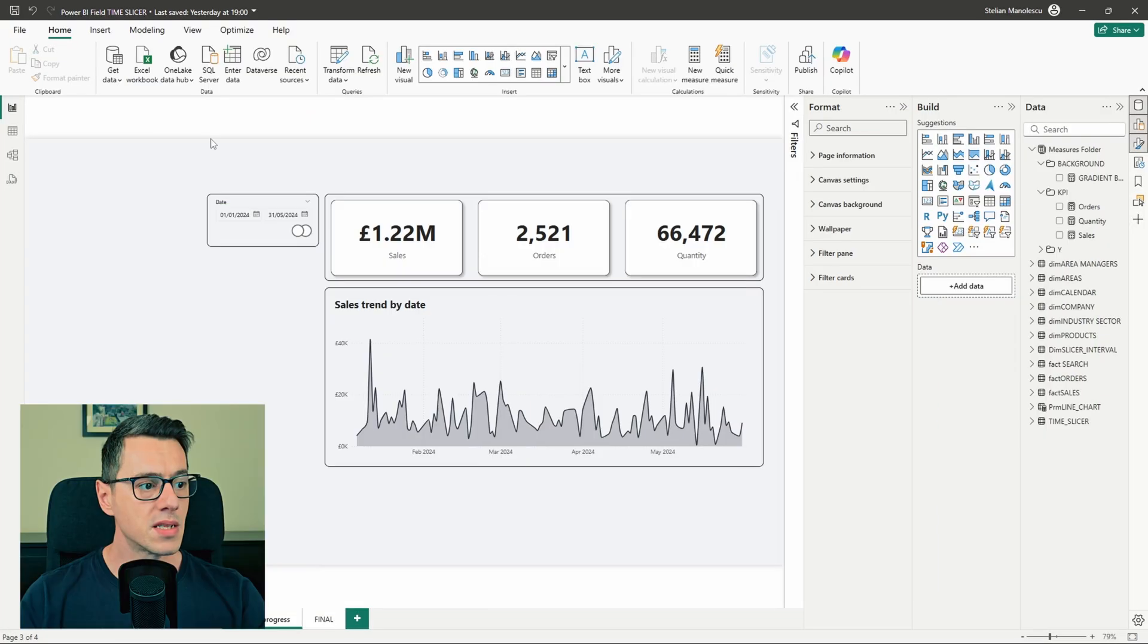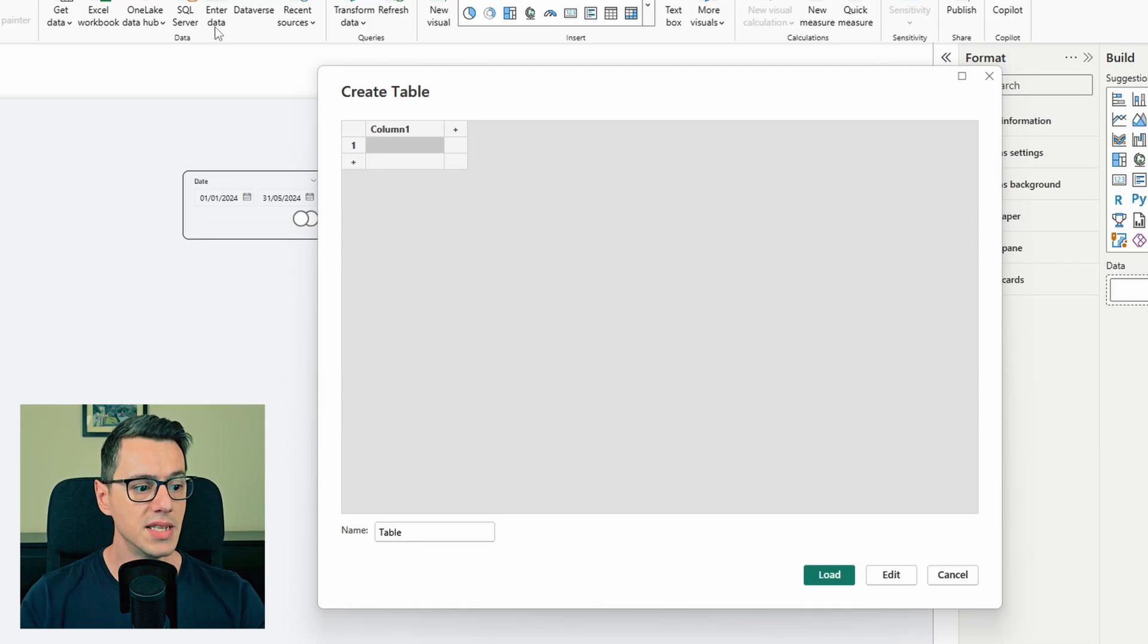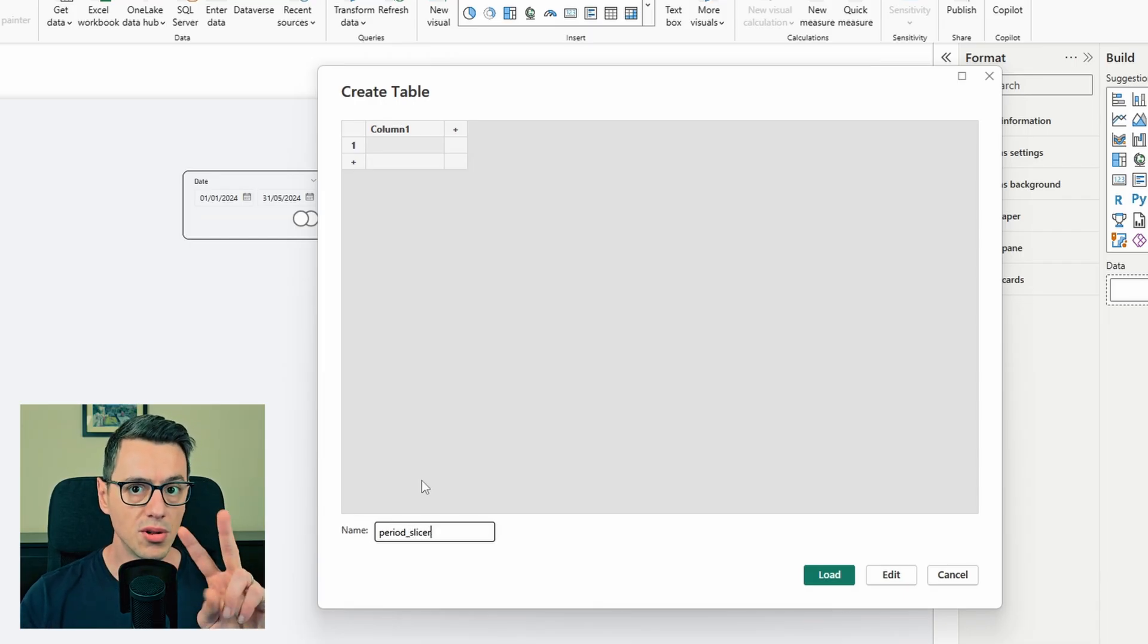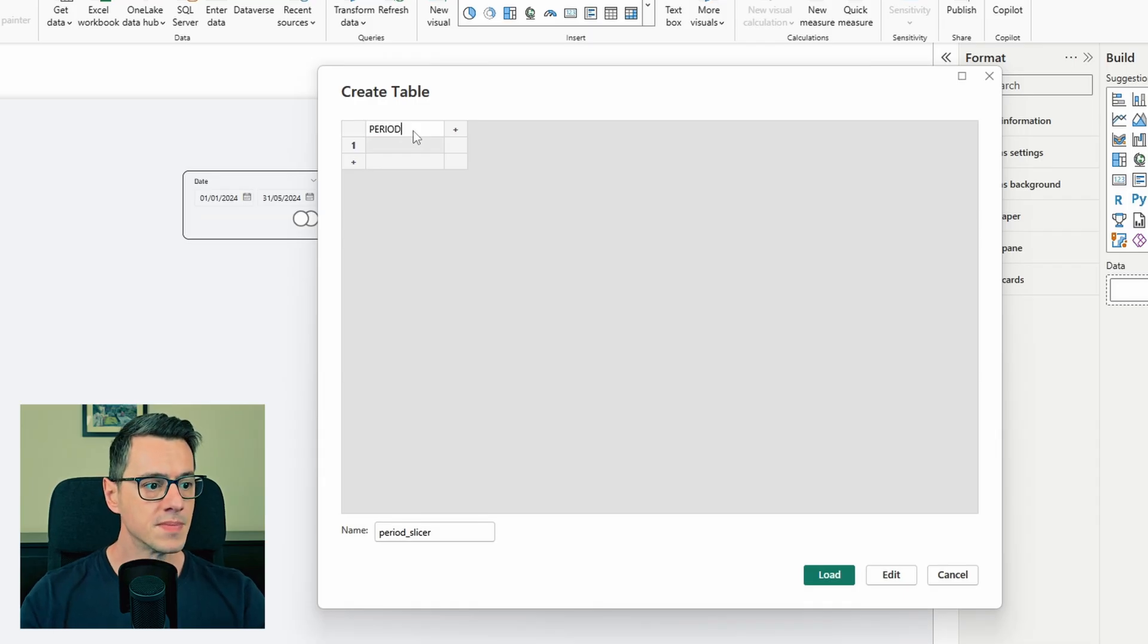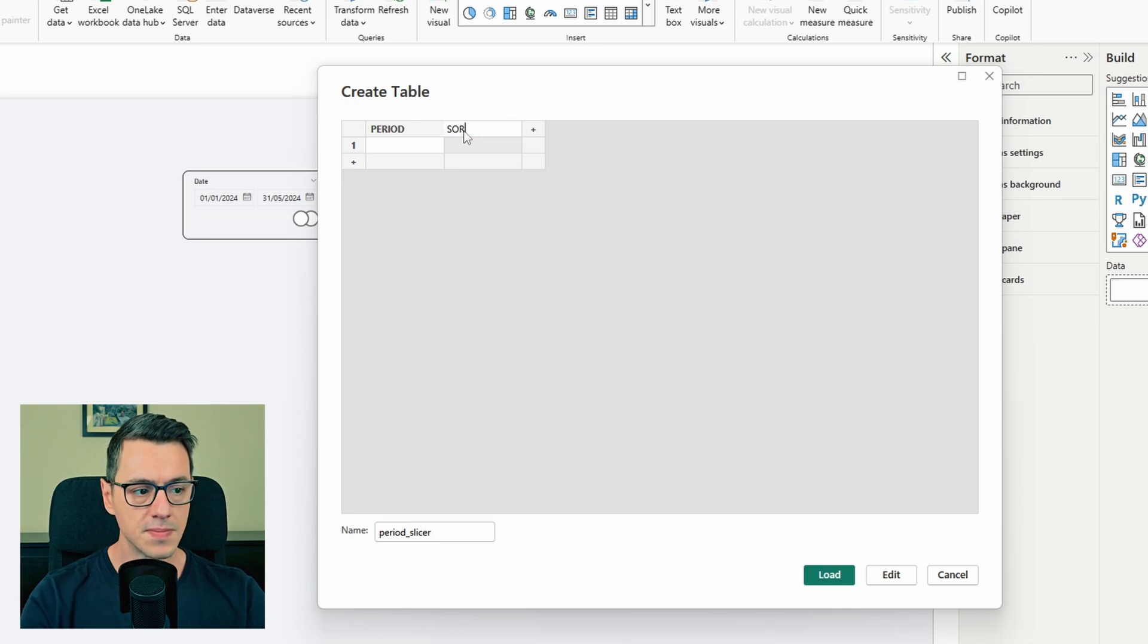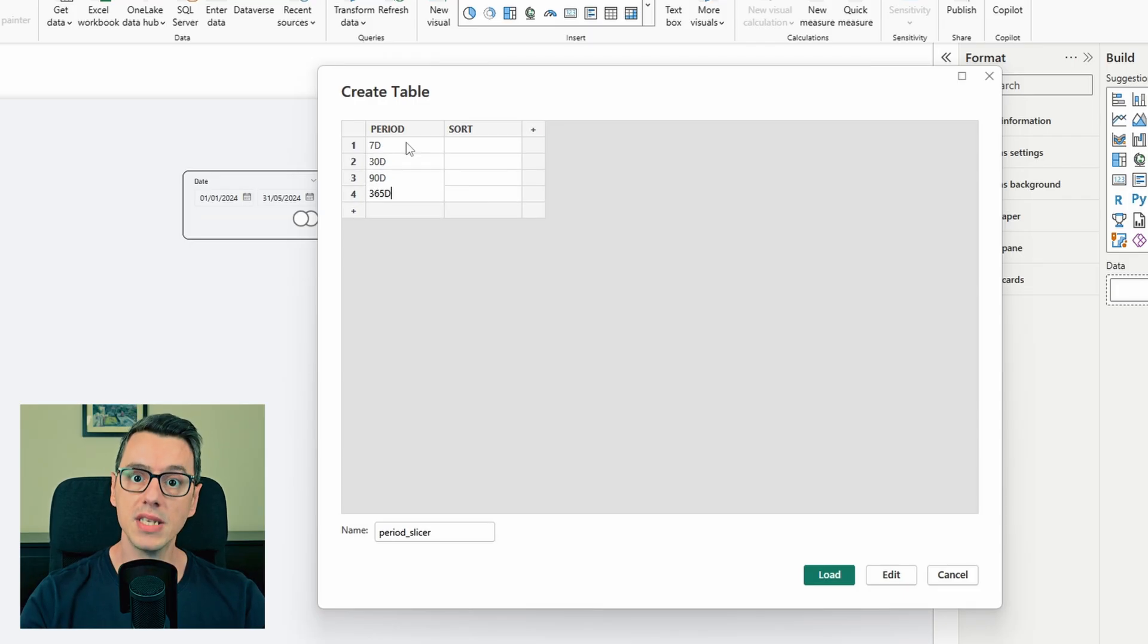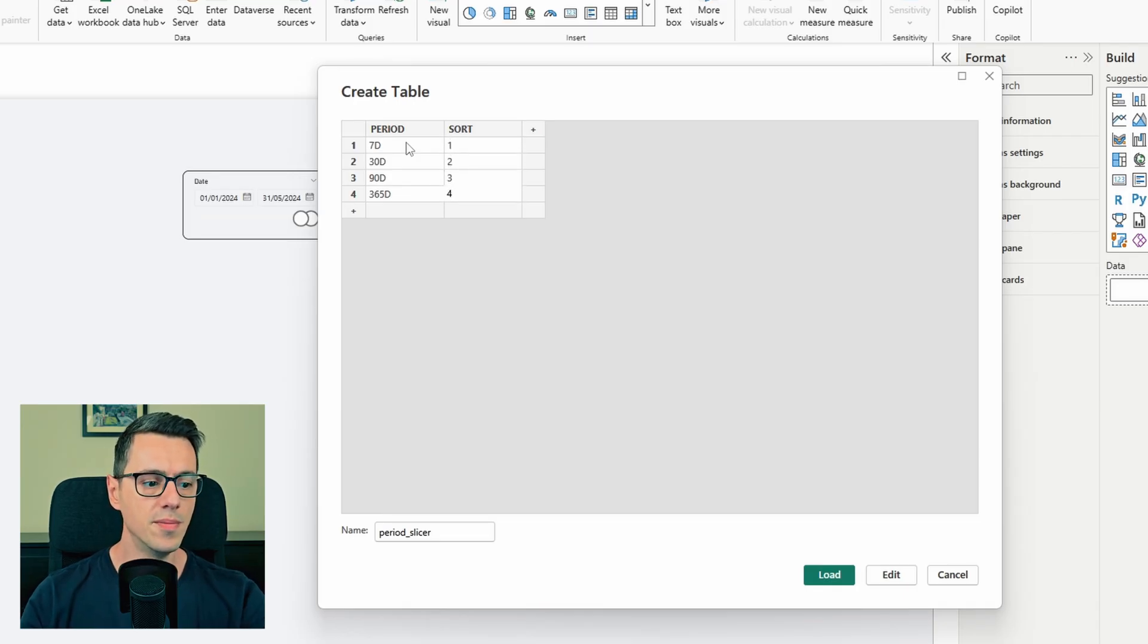First we need to define the periods. So go to enter data, rename the table as period slicer, and we need two columns. One for the period and one for sorting the periods. And now let's define the periods: seven days, 30 days, 90 days and 365 days for this exercise. And for sorting one, two, three, four.